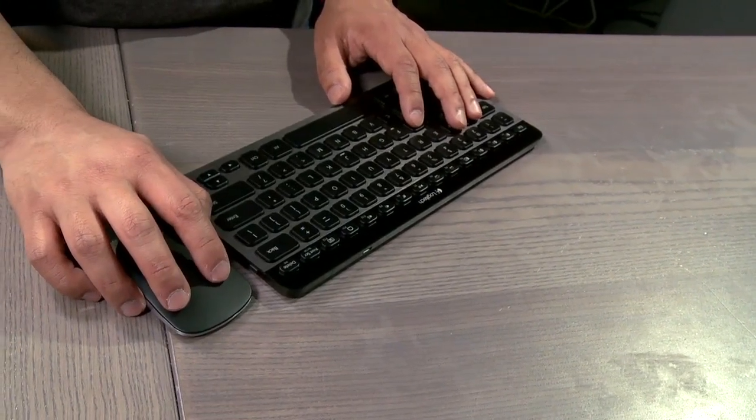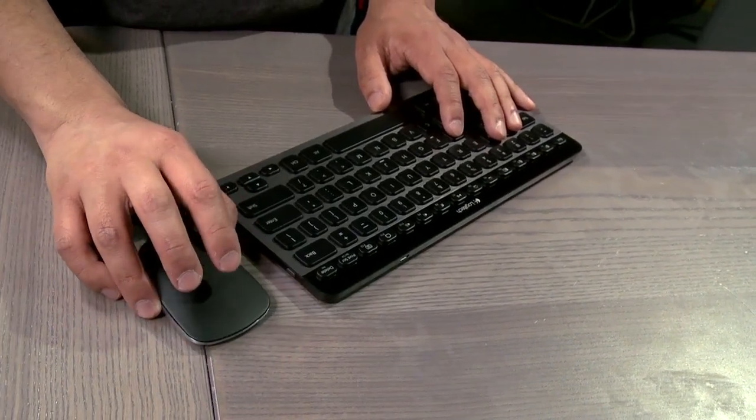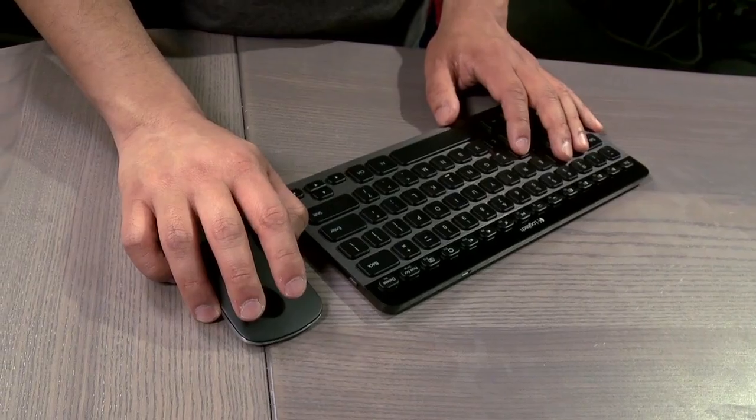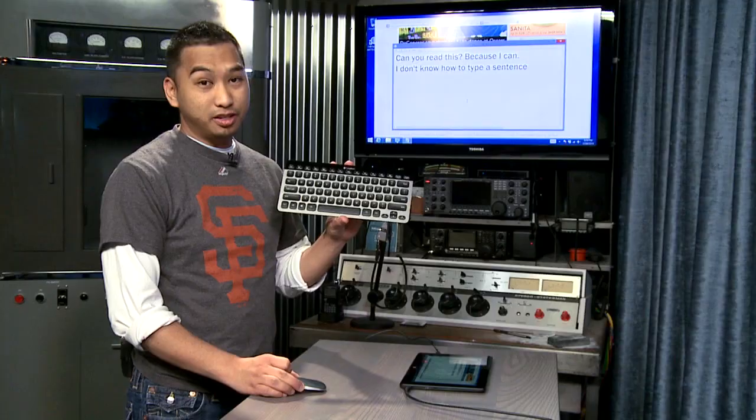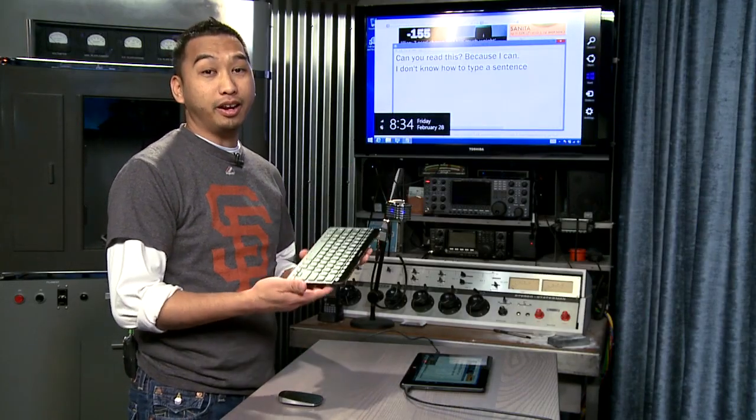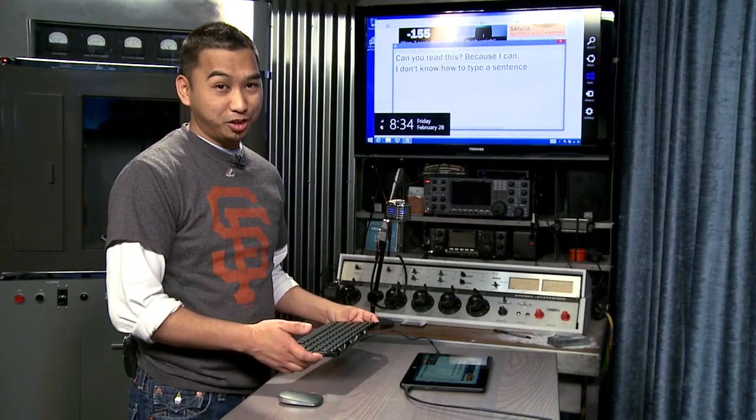So between the two accessories the mouse is a try and the keyboard is a definite buy. For Before You Buy, I'm Radford Castro.